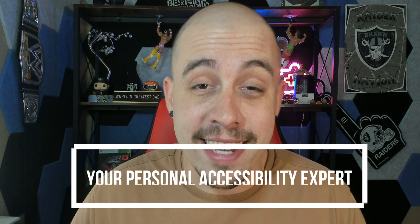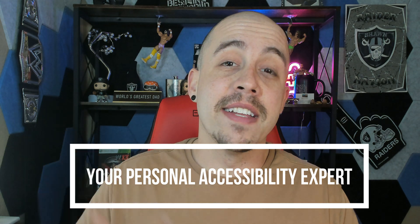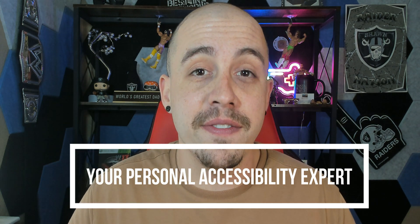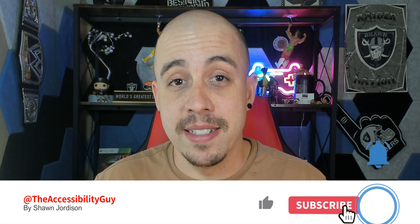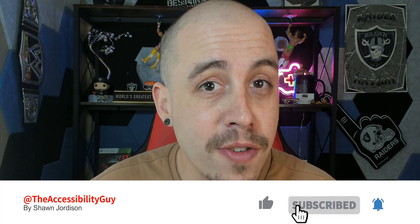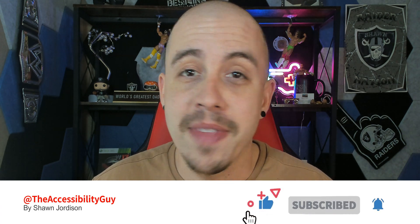Anyways, to find out how I can help you get accessible, check out the link in the description of this video. And don't forget to hit that subscribe button. Thank you so much for joining me today. And I'll see you next time.